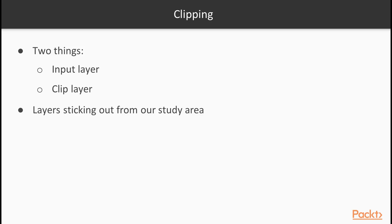As we have a filter on our administrative boundaries layer, we have the perfect clip layer at hand. Any vector layer can act as an input layer, however we should only consider layers sticking out from our study area.